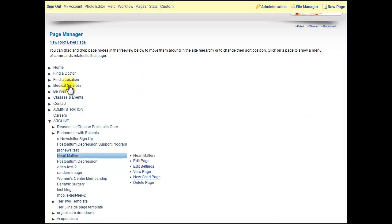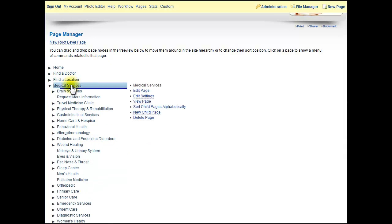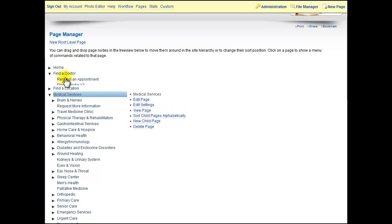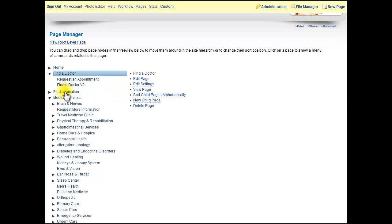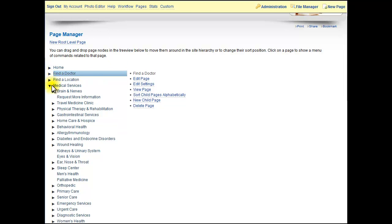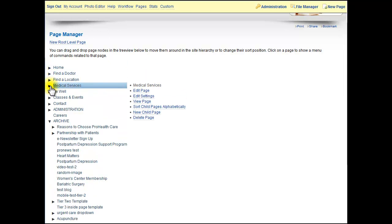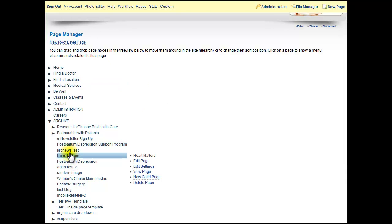You could move entire directories by clicking on the directory itself and moving Find the Doctor into Medical Services if you want. We're not going to do that here. Be careful. There are other things we can do in here as well.